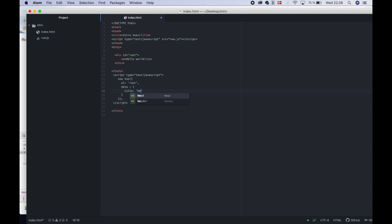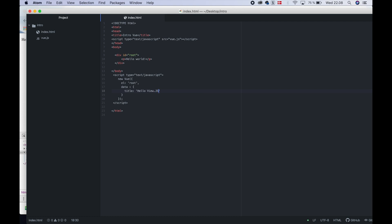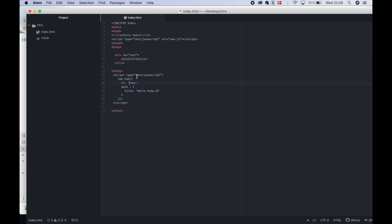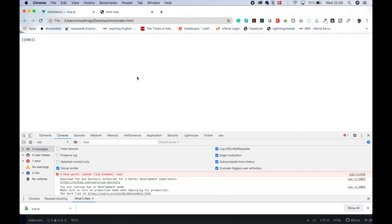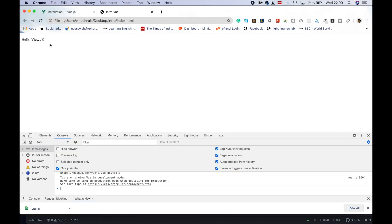Now we are going to select Hello Viewers — Hello World — as the value. Use double curly braces and the title. Now open the browser and we will have Hello Vue.js. The first simple Vue.js functionality is done.